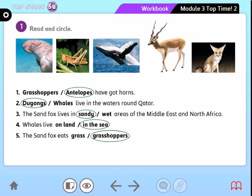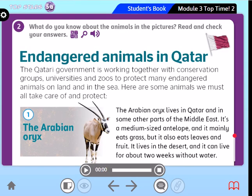Let's go back again to our student book. Now I want you to look at Activity 2. What do you think about our lesson today? What can you see? Of course, pictures of three different animals. Do you know any of the animals in the pictures? What do you think the text is about? It is about endangered animals in Qatar. What do you think — why must we protect endangered animals?